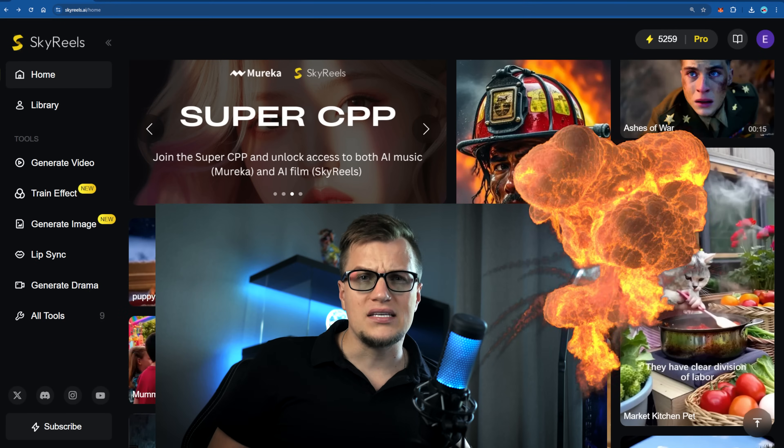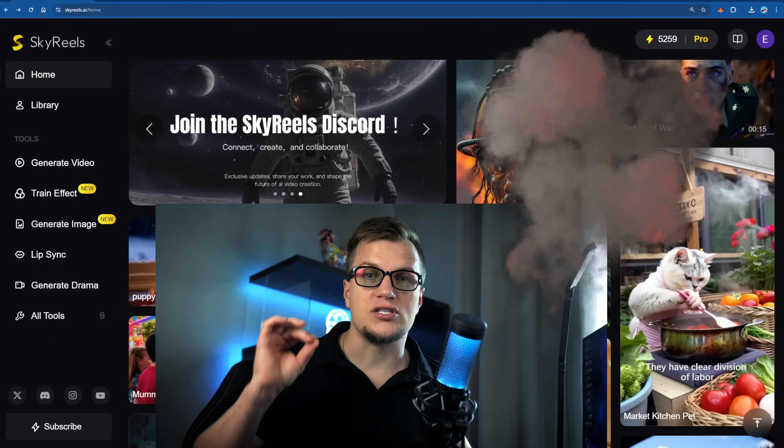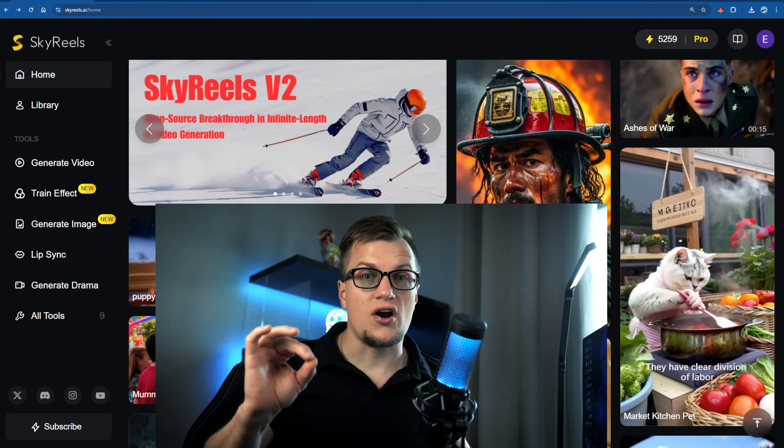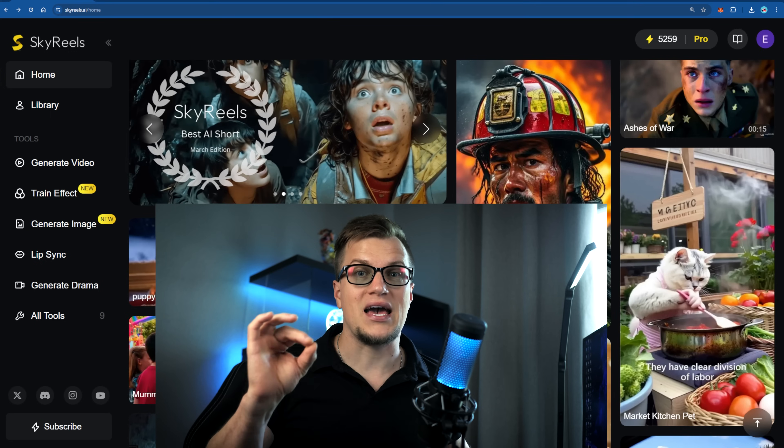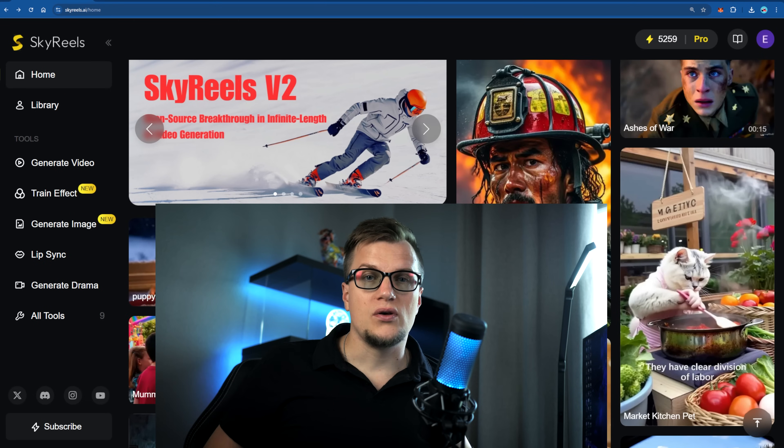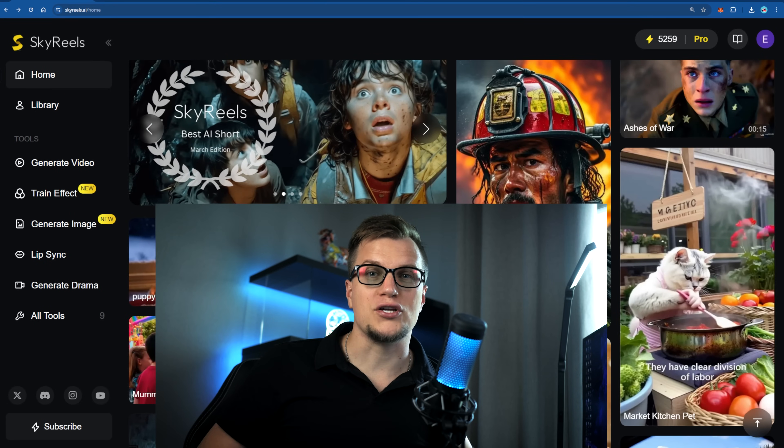Everything you just saw was generated in minutes — no million-dollar cameras, no film crew, just me and an AI tool called Sky Reels. Here's what makes it historic: Sky Reels just launched Sky Reels V2, the world's first open-source infinite-length cinematic AI model. Five seconds, ten seconds, thirty seconds, and then infinite extensions — professional-grade shot control, real cinematic expression, and it's open source.